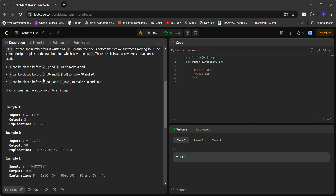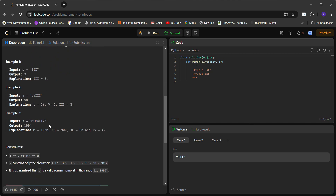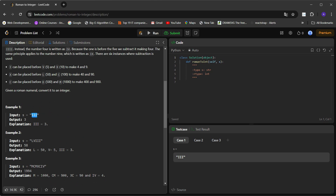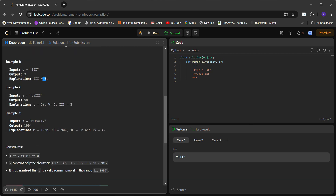Before writing code, let's understand how to solve this. We iterate over the string. Take the string 'III': the first letter I has value 1, second I has value 1, so 1 plus 1 equals 2. Then we iterate to the third letter, also 1, and we add again to get 3.